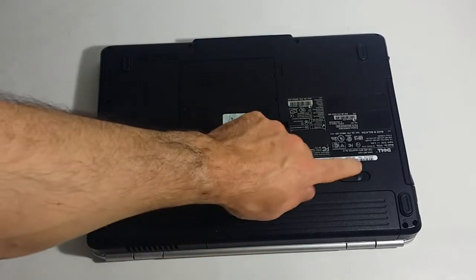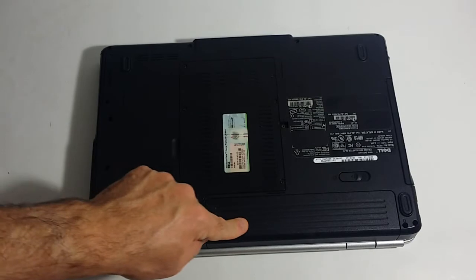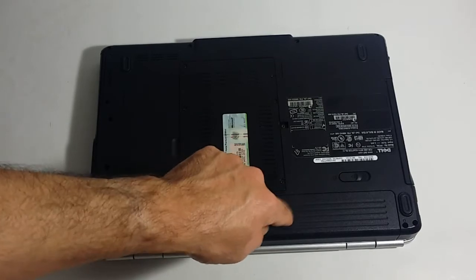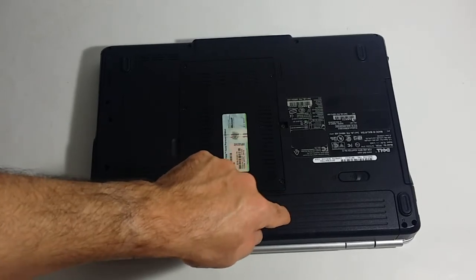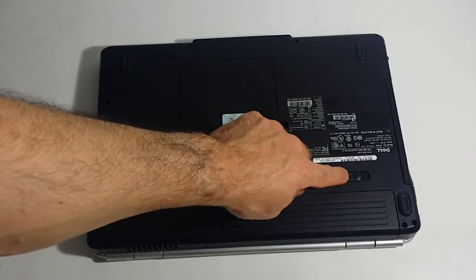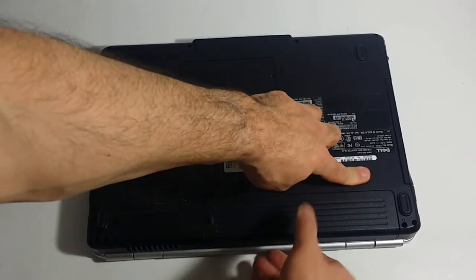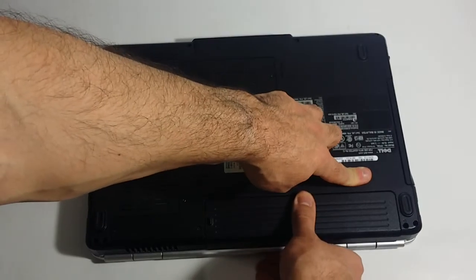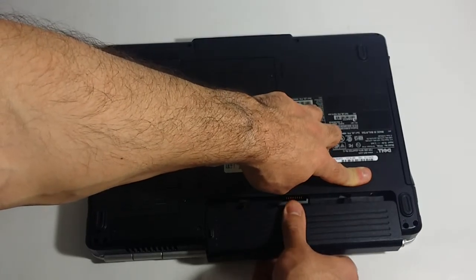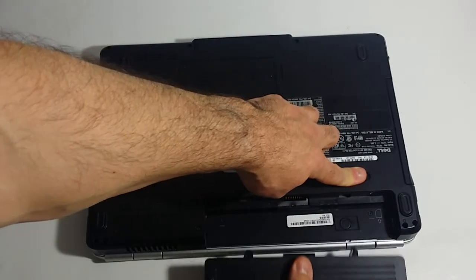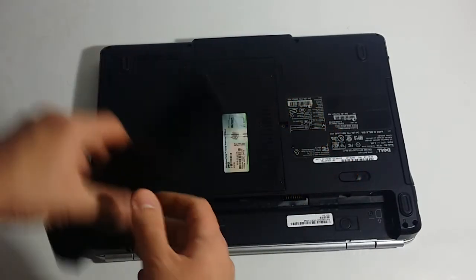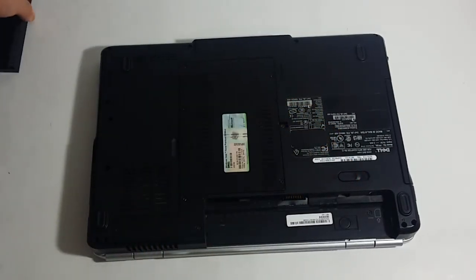So basically this is your battery on this Dell, on this model at least. This is the battery release button. You want to move that to the right. You want to pull towards you on the battery. That removes the battery. You want to put that aside.